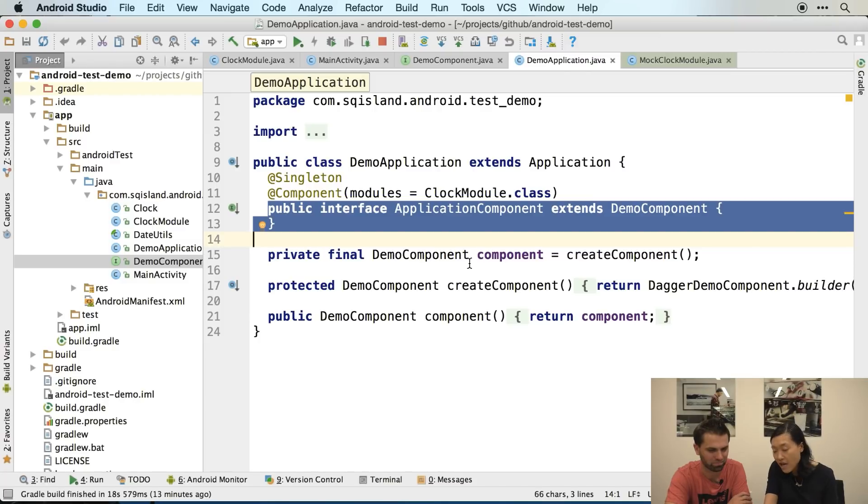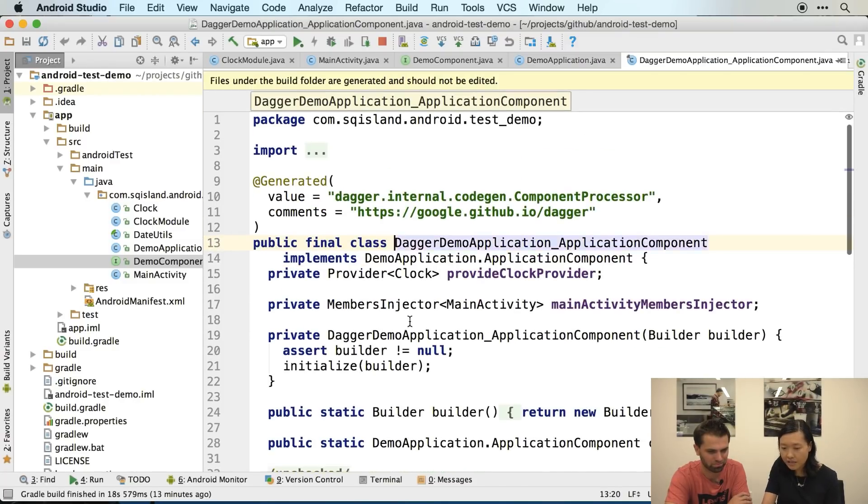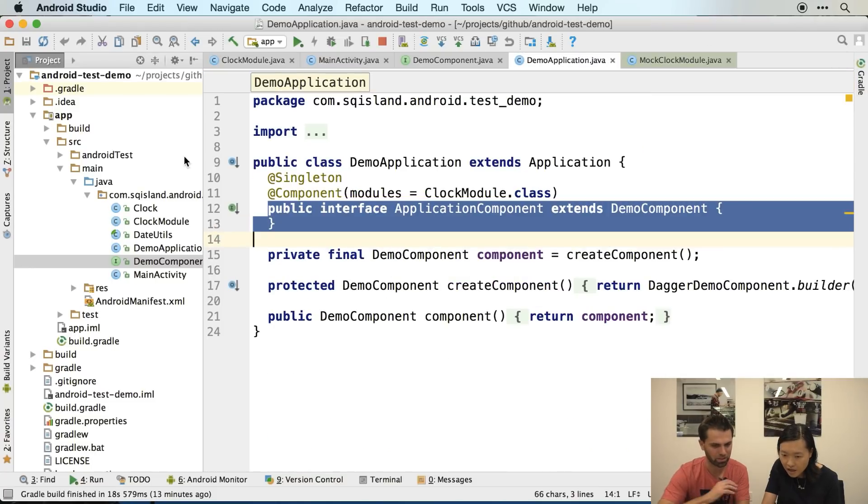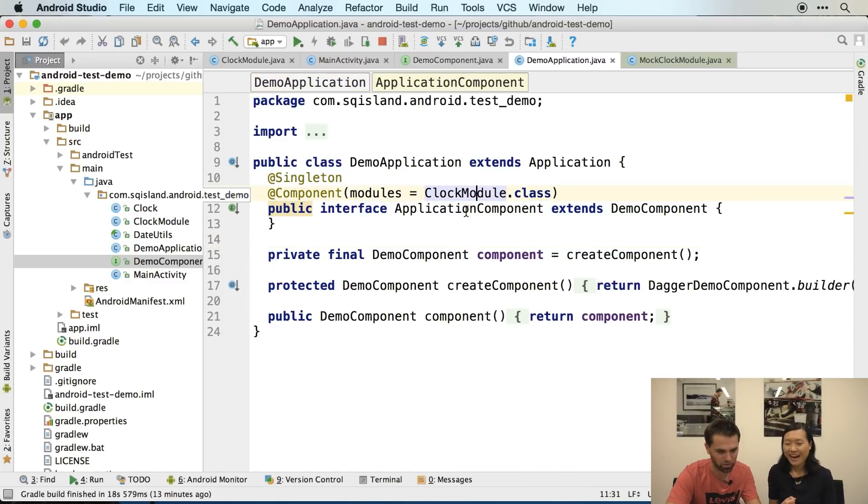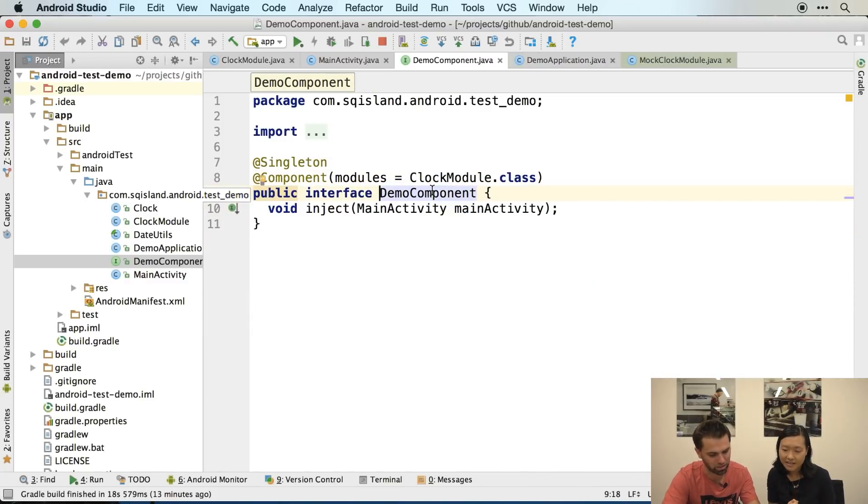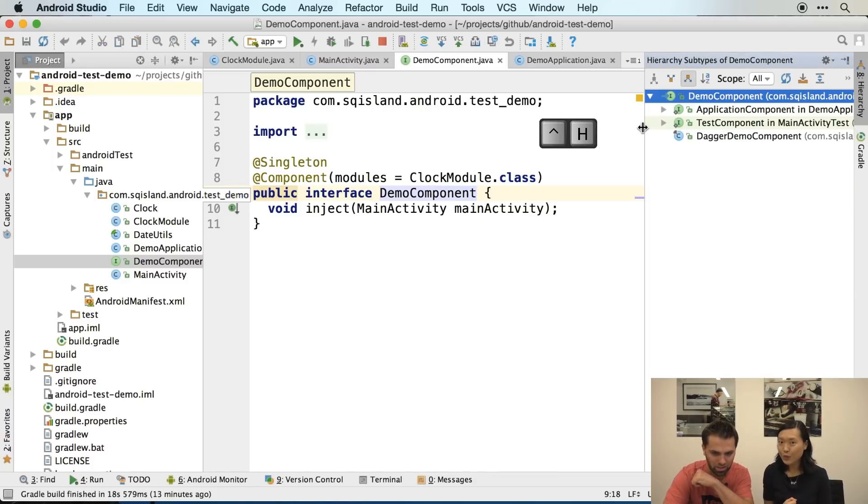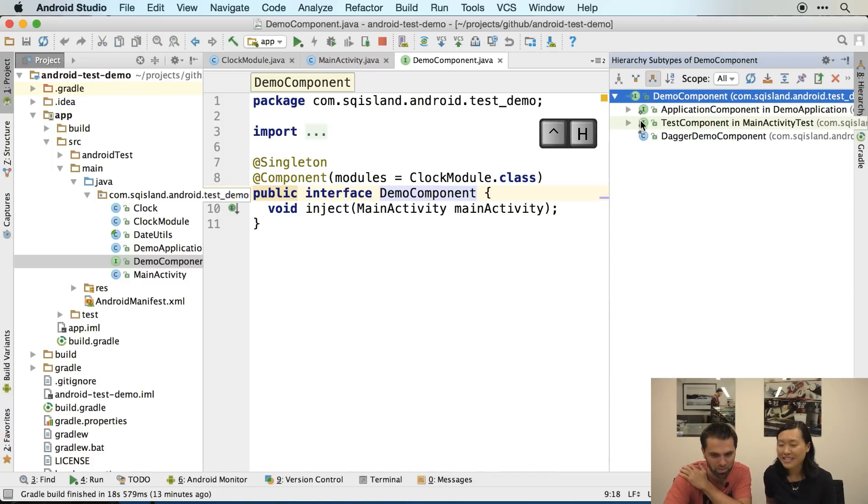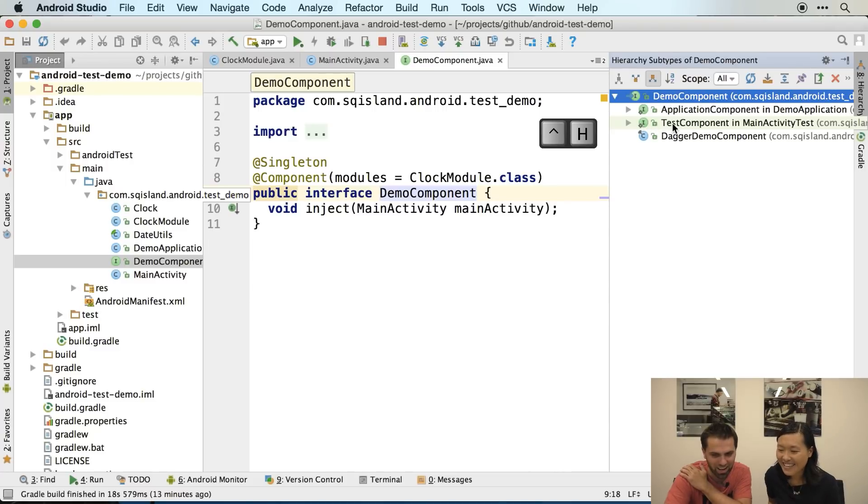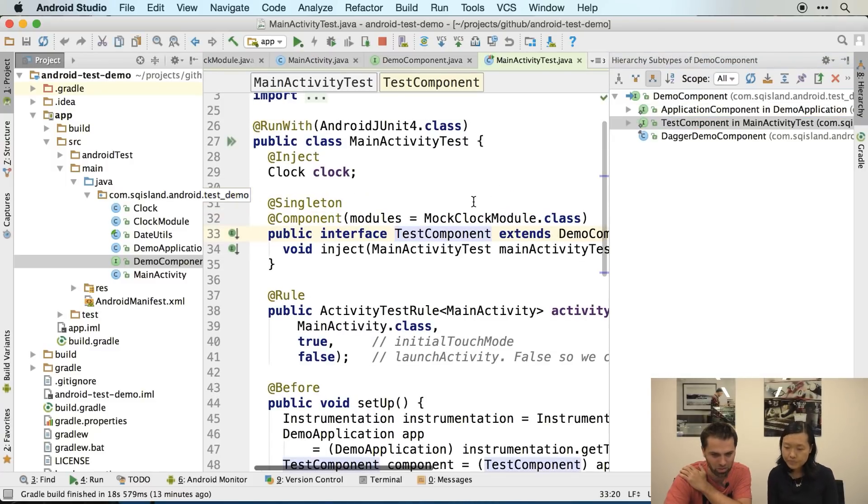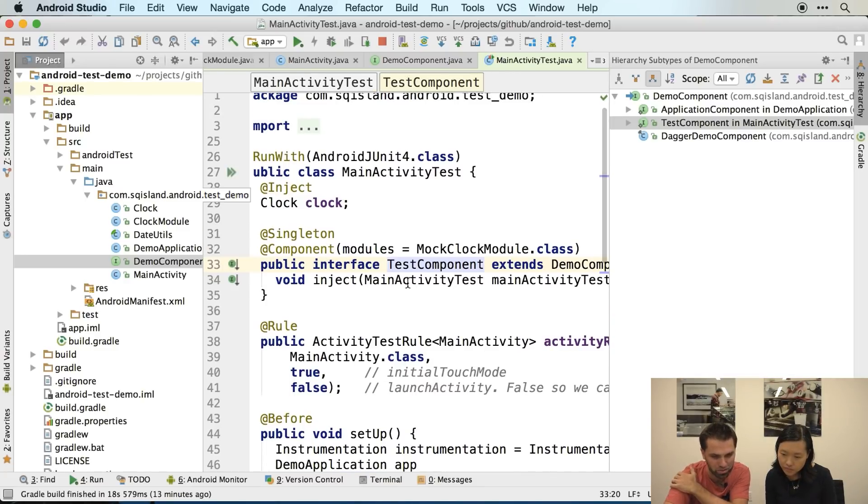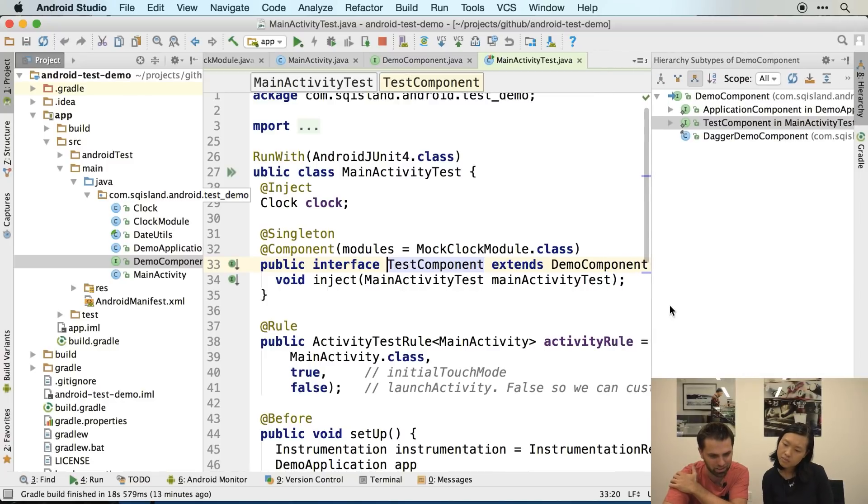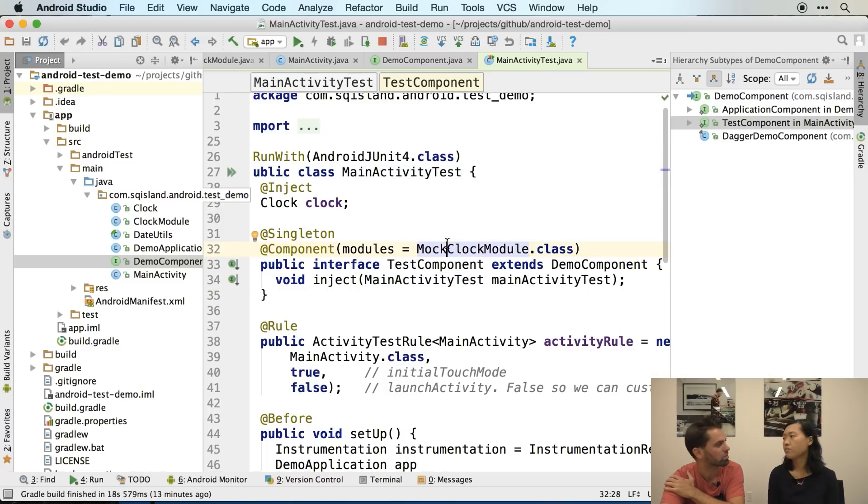So right now it's empty. I want to find the test component. Let me show you. Let's actually go back to demo components and click on control H for hierarchy. We're learning more than Dagger today. And so one of them is test component. Yeah, that's the one I want to show, a sibling to application component. And it can inject main activity test. Interesting. And then it has a mock clock module instead of having the clock module. Exactly.